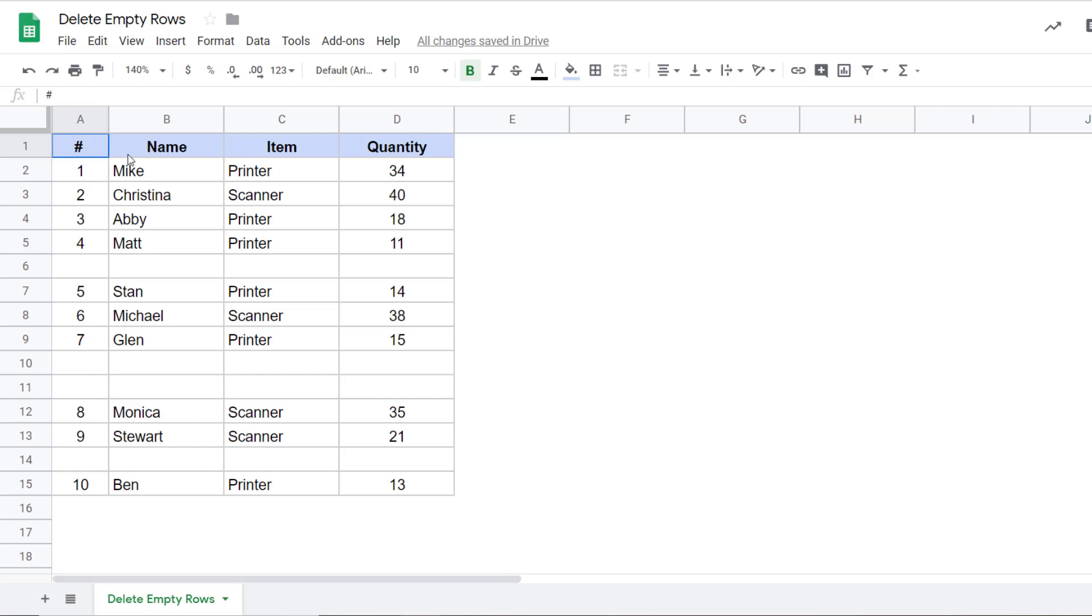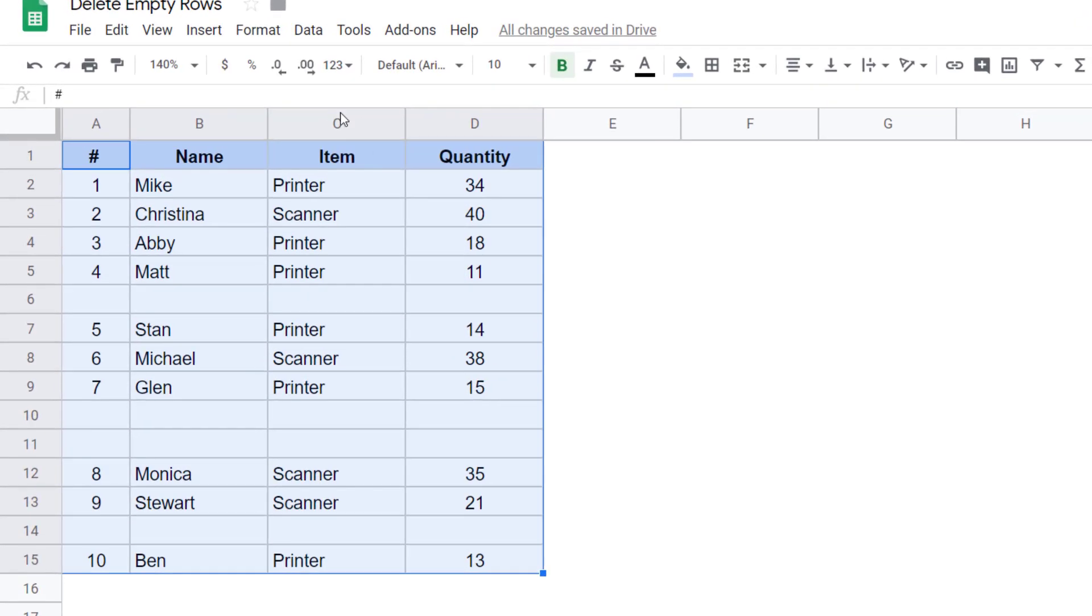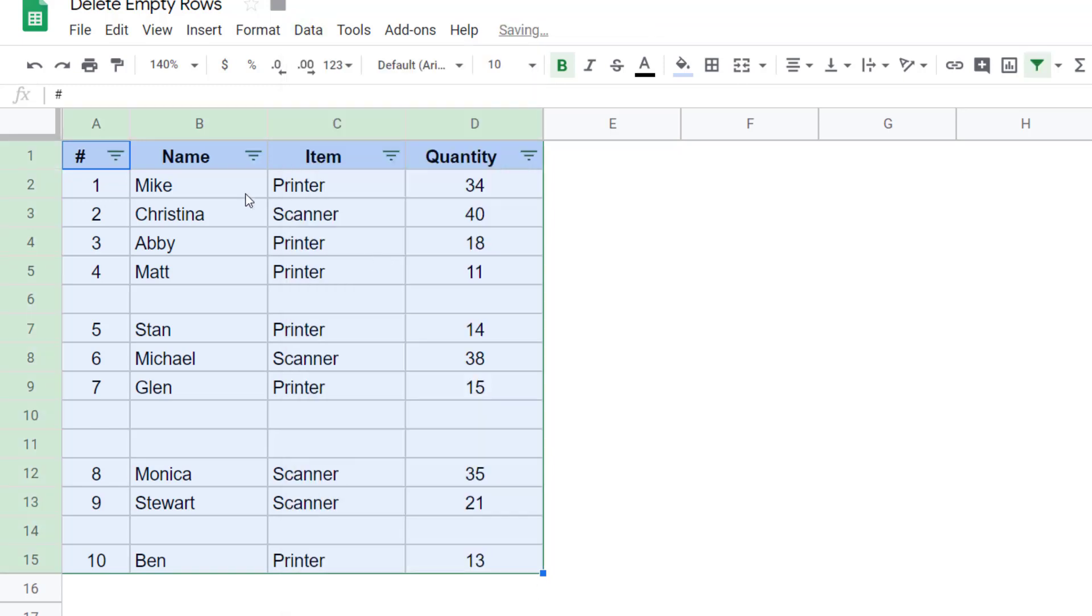The first method is by using a filter technique. So I would first select this entire data, go to the data tab here and then click on create a filter. When I do that, it applies filter to the header row.